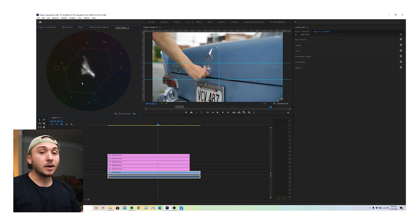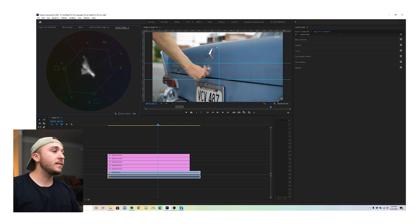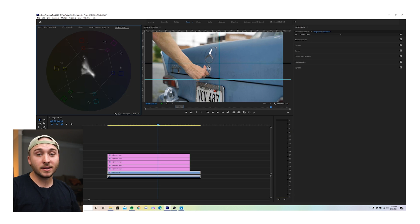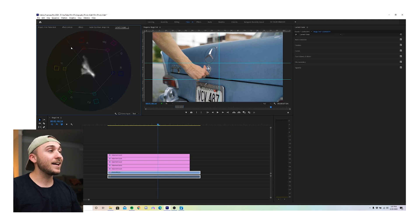It tells you what hues, what colors are in your image and how saturated they are. So the further away this signal is from the middle towards a specific color, the more saturated that color is. And the most important thing about the vectorscope for this video is this line right here.